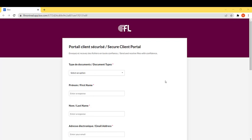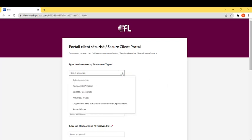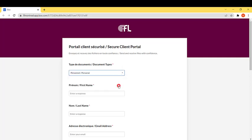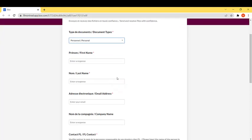Once you open the secure client portal, your first step is to select the type of document that you are sending. Either personal, corporate, trust, nonprofit organization or other.